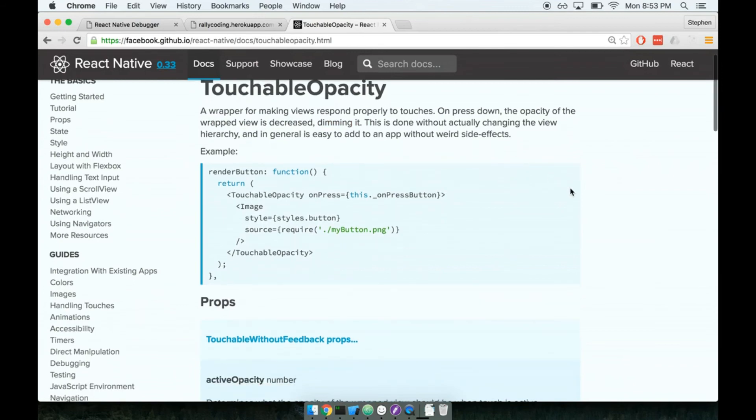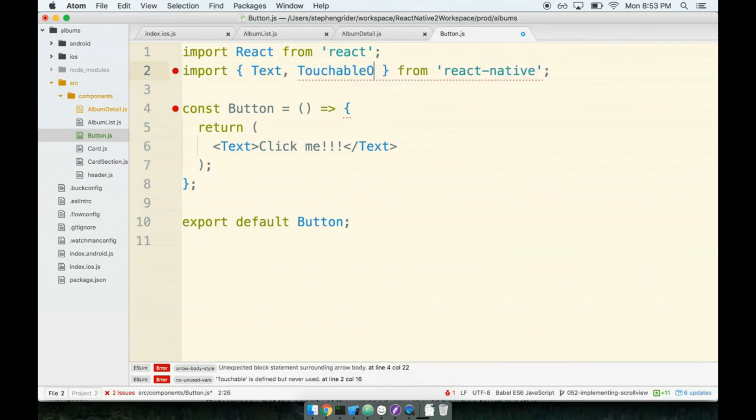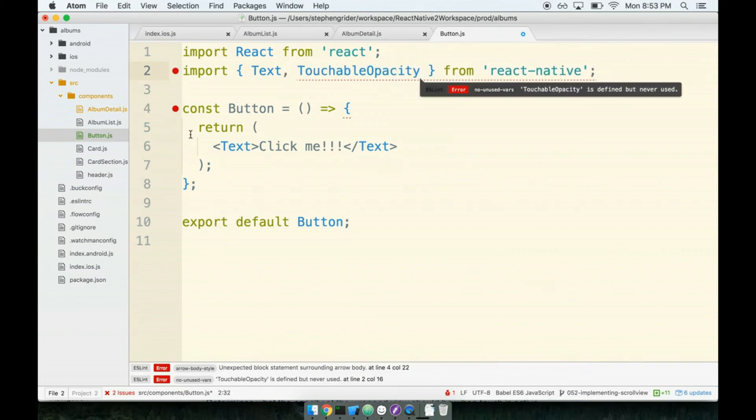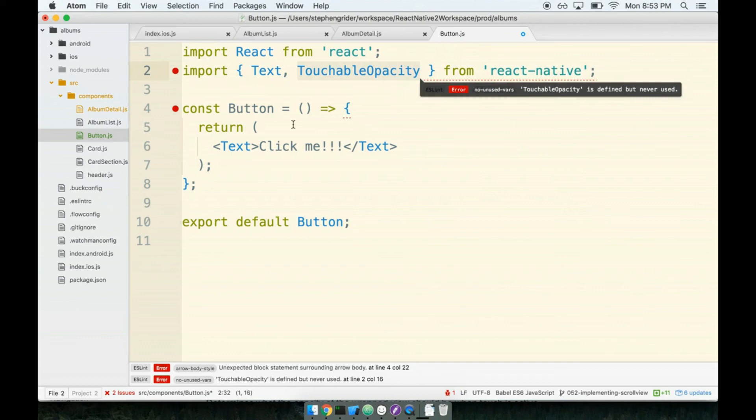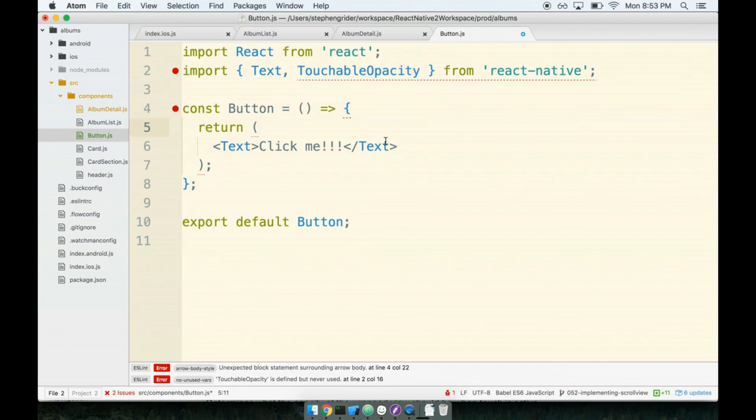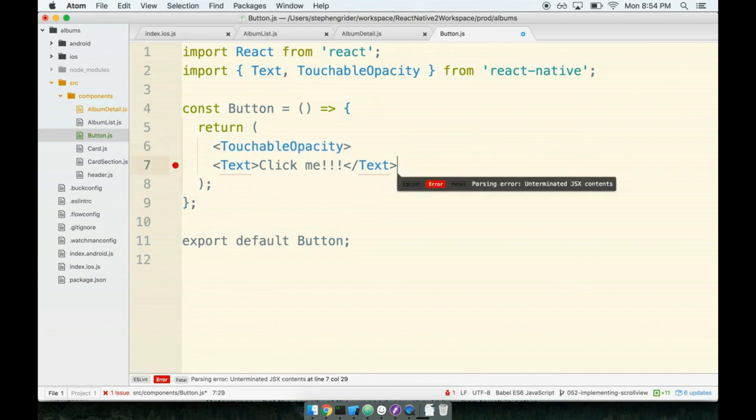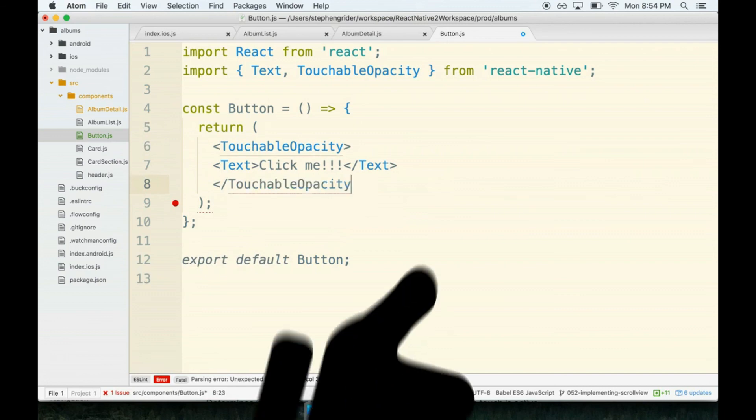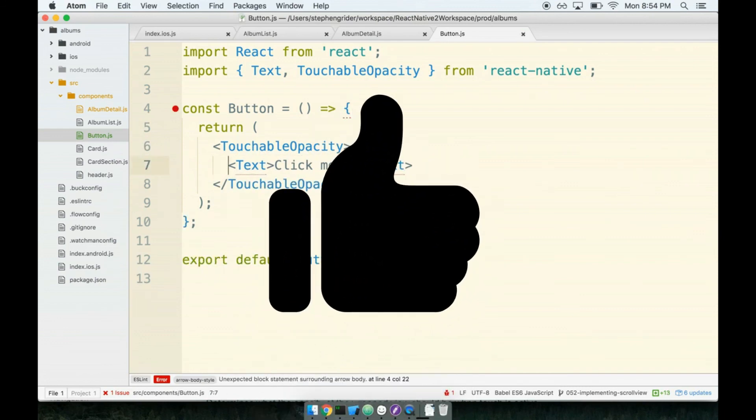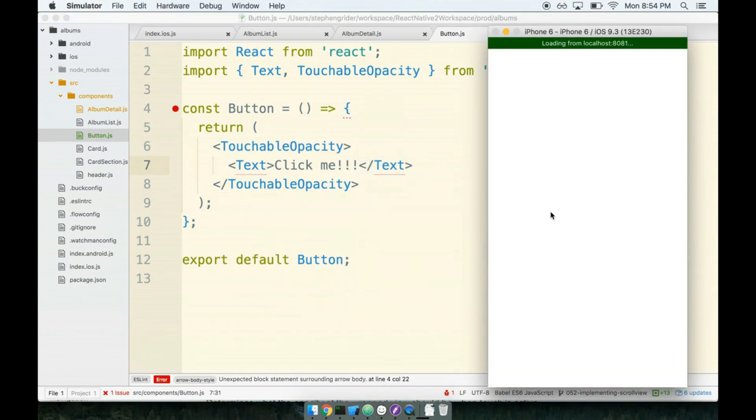With a touchable opacity, it means that whenever a user taps on this thing, the opacity of the wrapped view is decreased, kind of dimming it. That's all it is. So we are going to add in the touchable opacity and then we're just going to add it to our component and see what it looks like, what happens when we tap on it. Inside of my button I'm going to import my touchable opacity, and then I'm going to treat it as though it were a view tag. I use these touchable things to wrap other components. That's the entire idea: we use them to wrap the things that we want to be able to tap on.